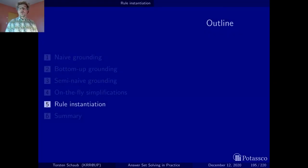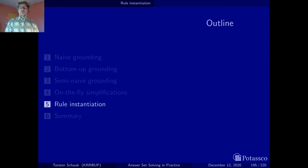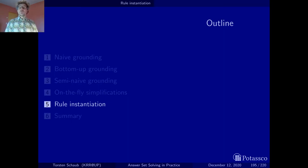Last but not least, let's talk about rule instantiation. You may remember that way back when we introduced our first grounding algorithms, we always picked a ready-made ground rule from the ground instantiation of a logic program and always abstracted from the actual production of such a ground rule. Interestingly, the instantiation of a single ground rule amounts to solving a constraint satisfaction problem.